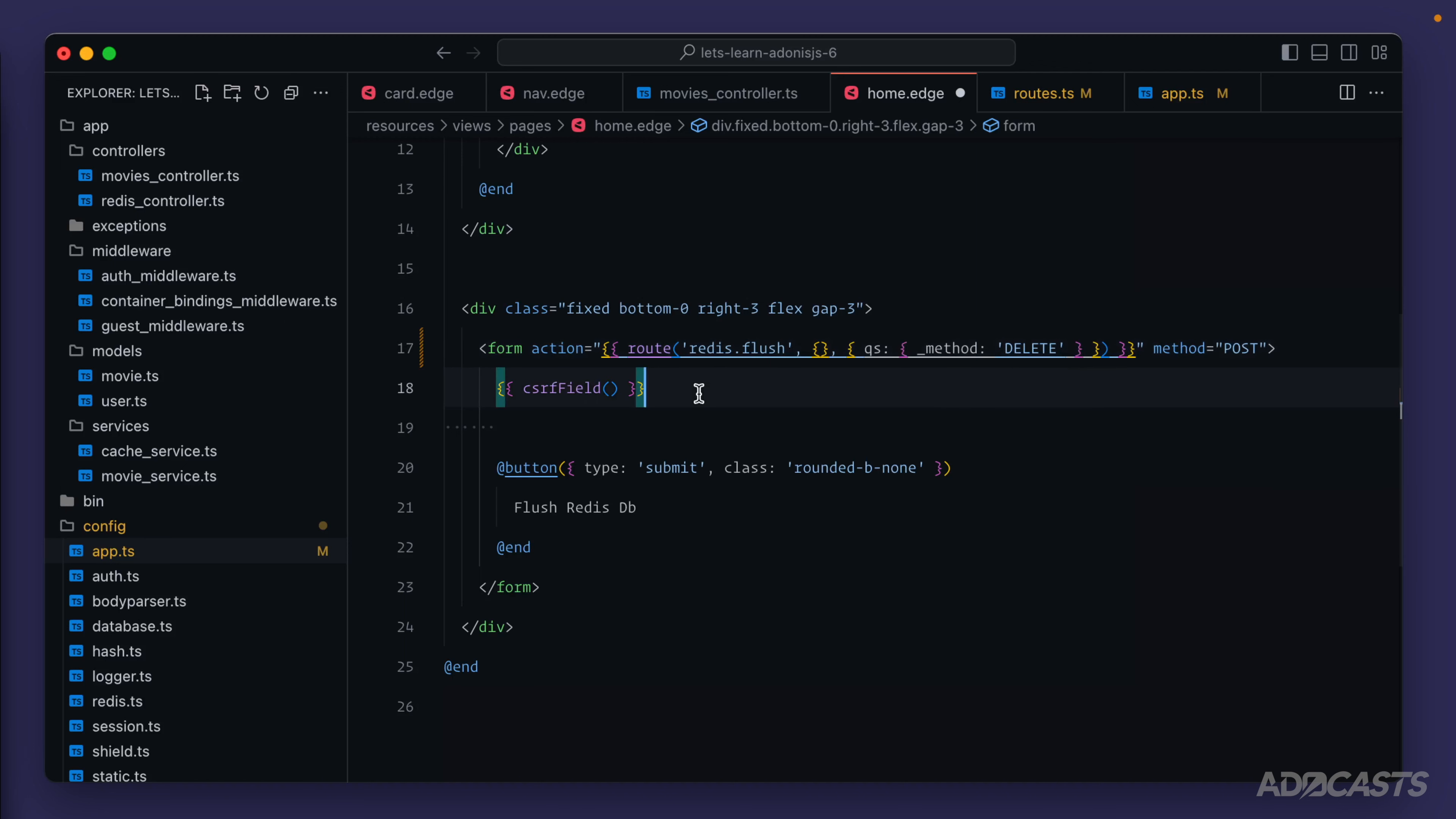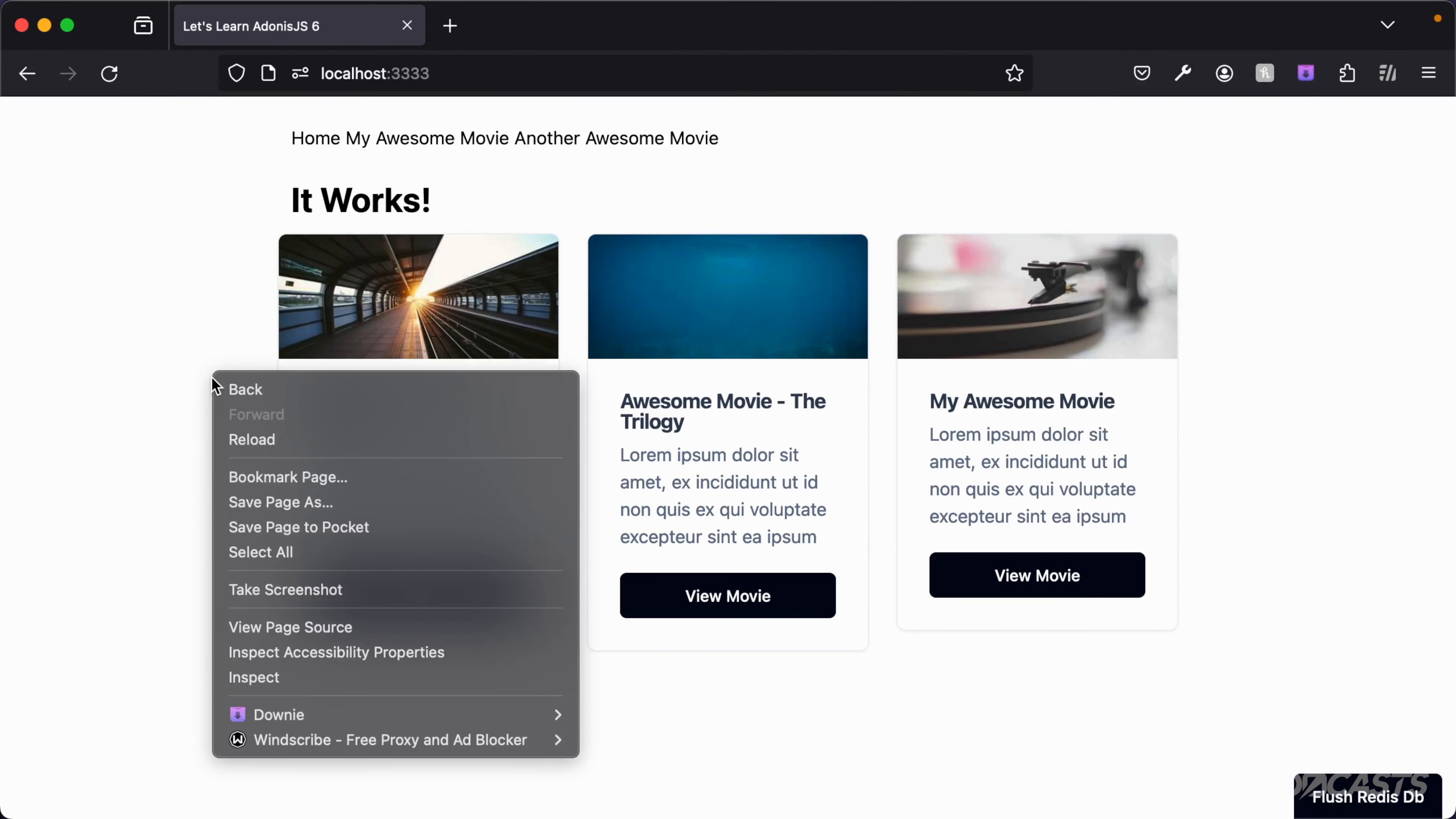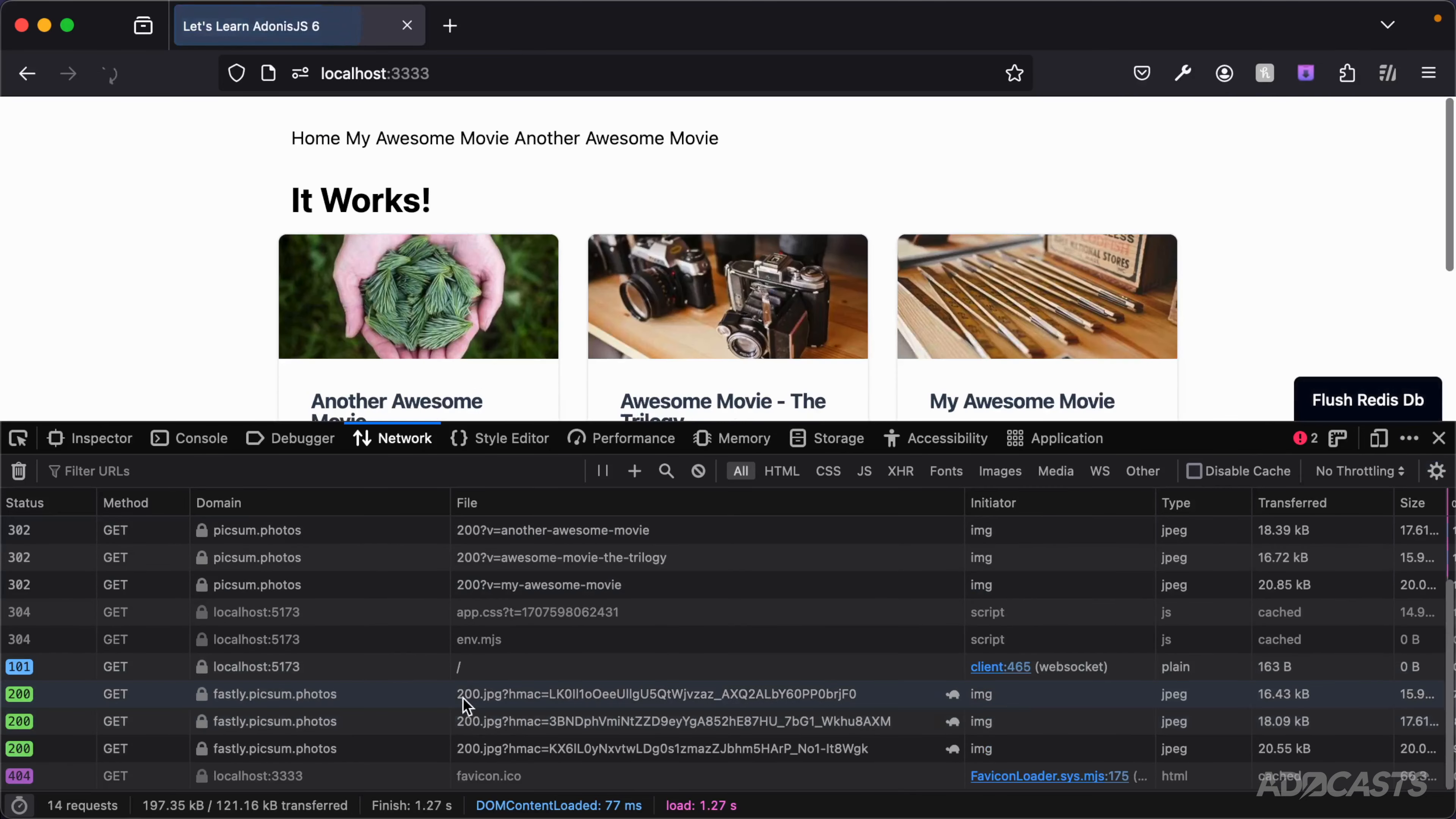So if we give this a save, jump back into our browser. Let's open up our inspect for our network panel real quick. So network panel right there. Let's make sure that we have persist logs still on and it is. Let's hit our flush redis DB button.